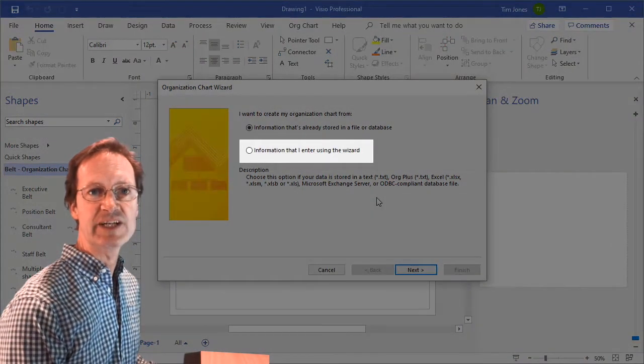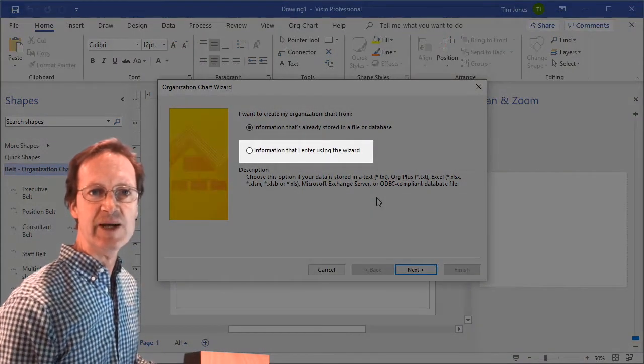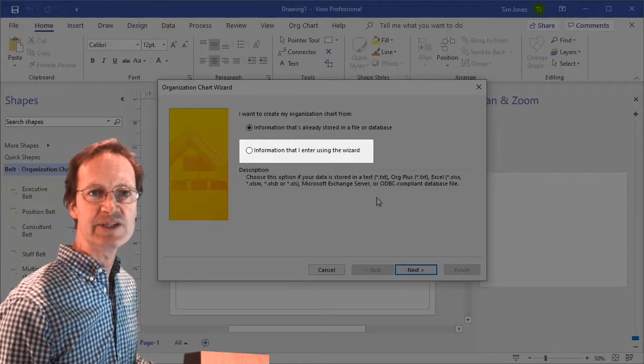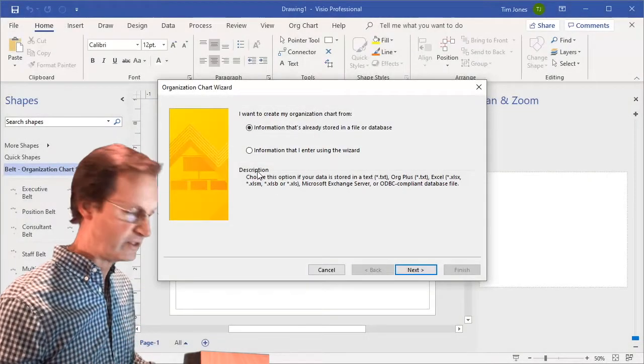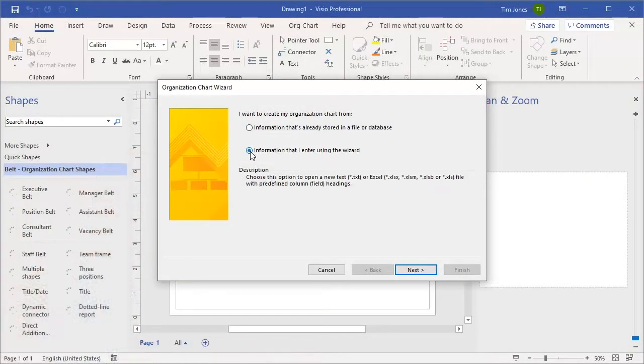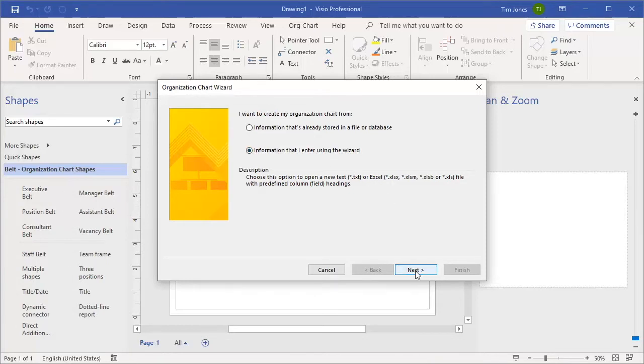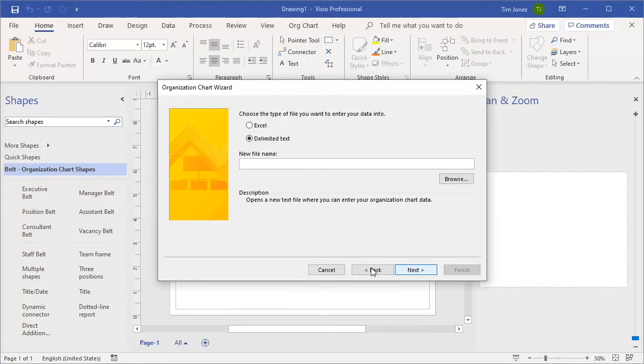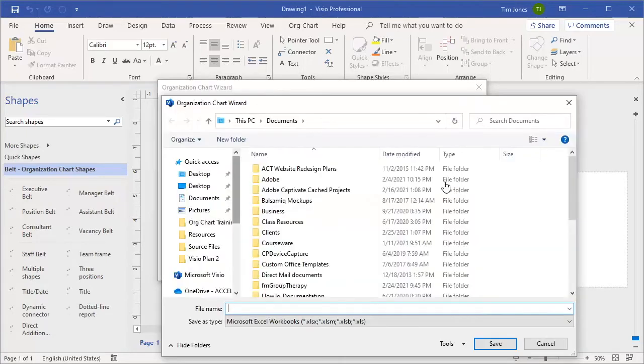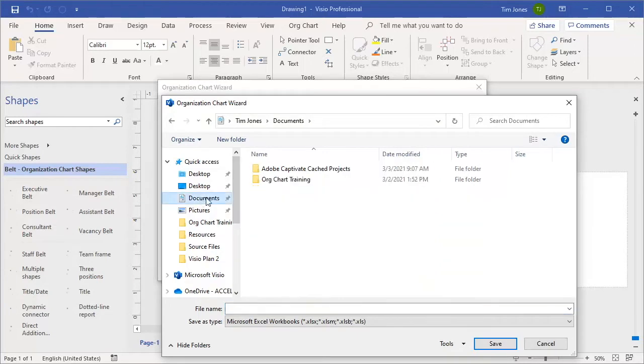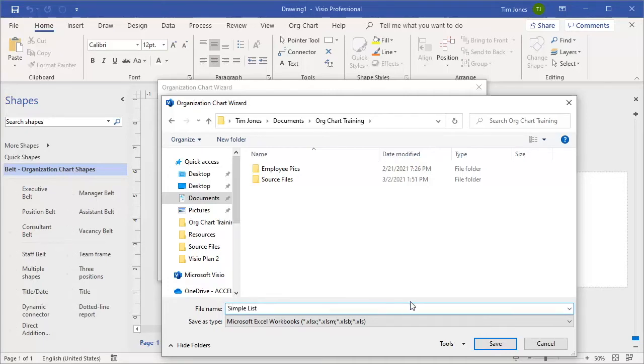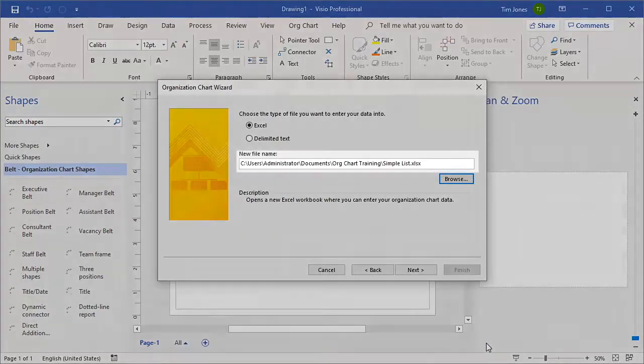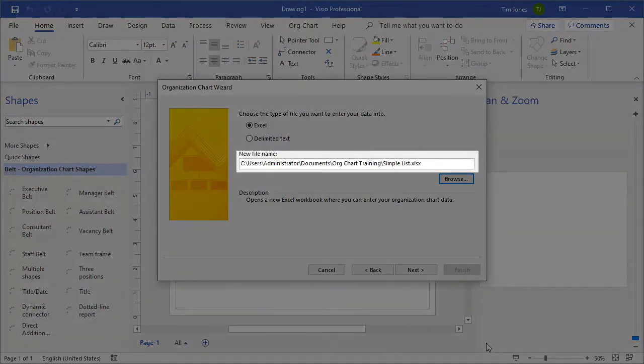Visio can give us a head start if we've not built our employee list yet. We'll choose the second choice this time, though in a later video in this series, we'll go through this again and choose the first option. For the type of file, click the Excel button and then click Browse and specify the location and file name of where you want the new Excel file that Visio is going to create to be saved. The path you specified appears here.